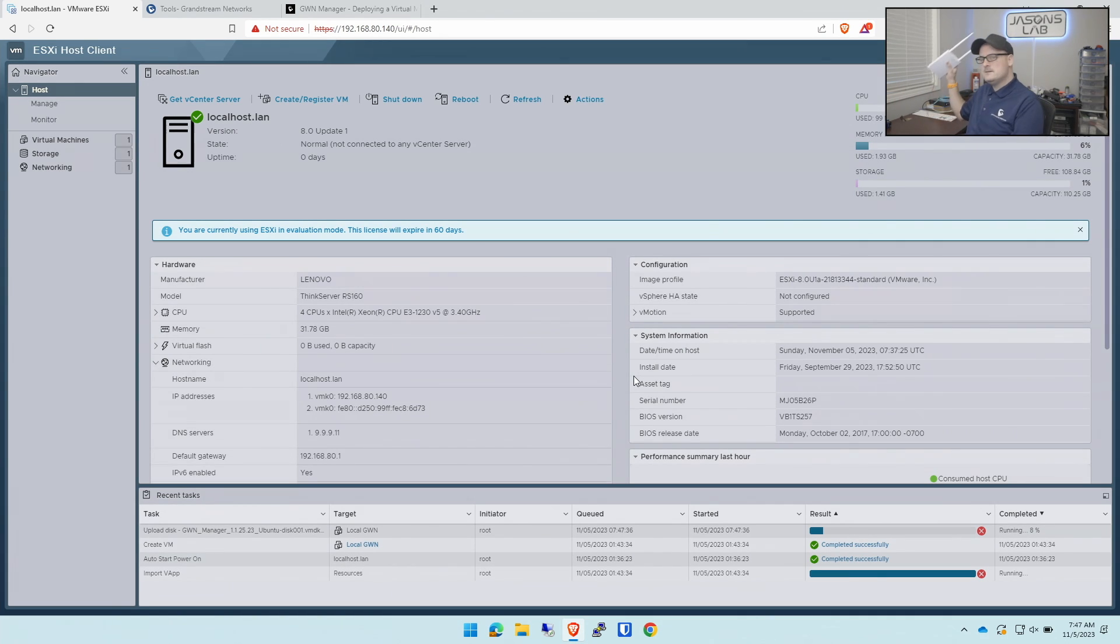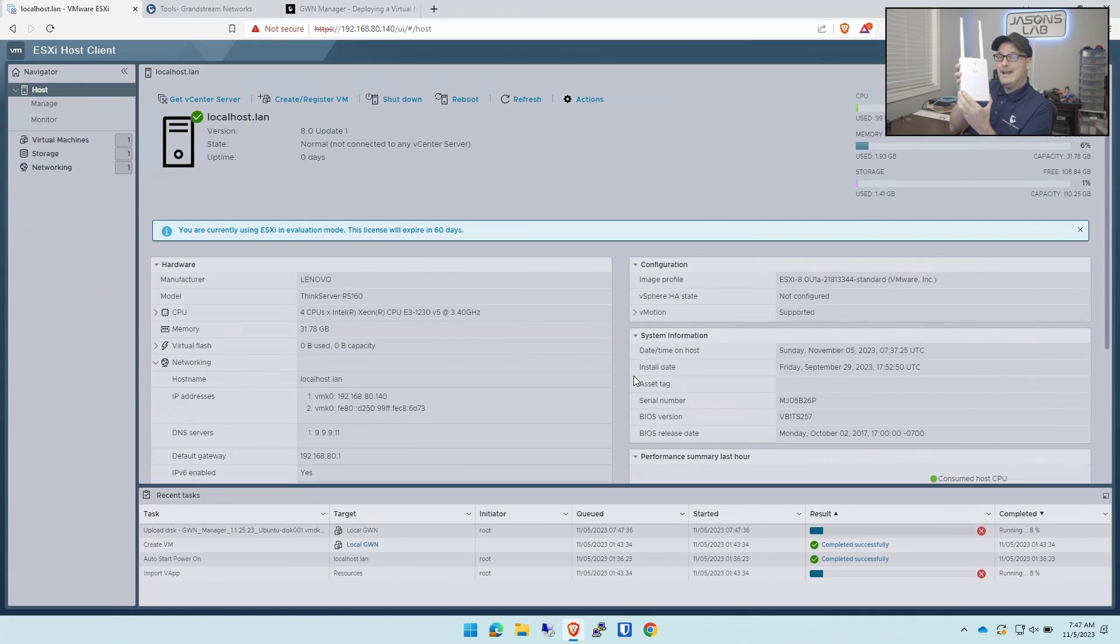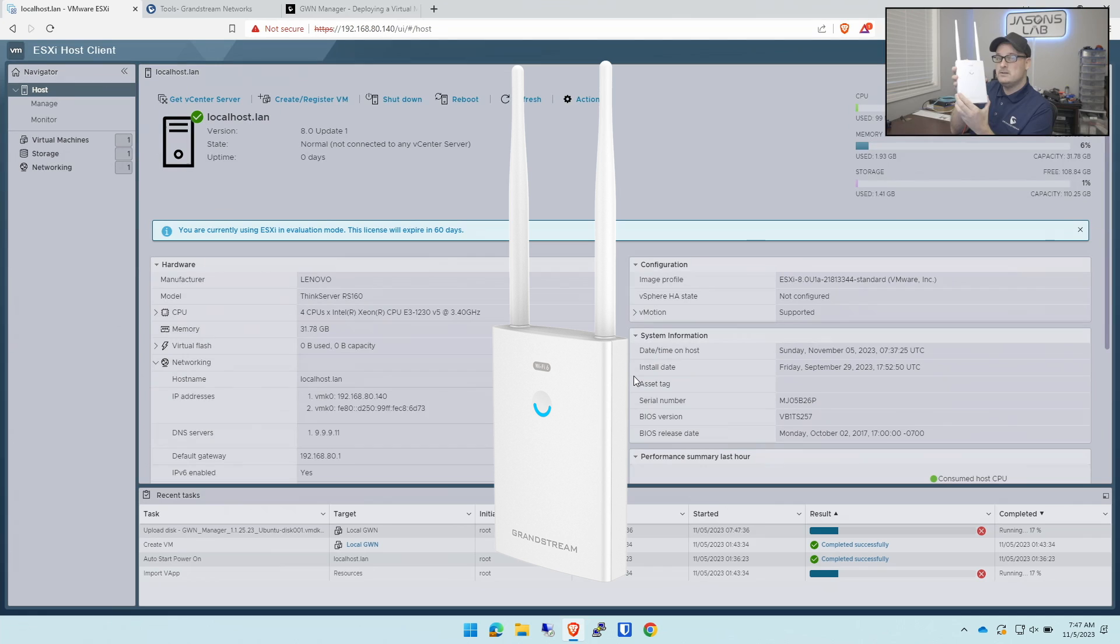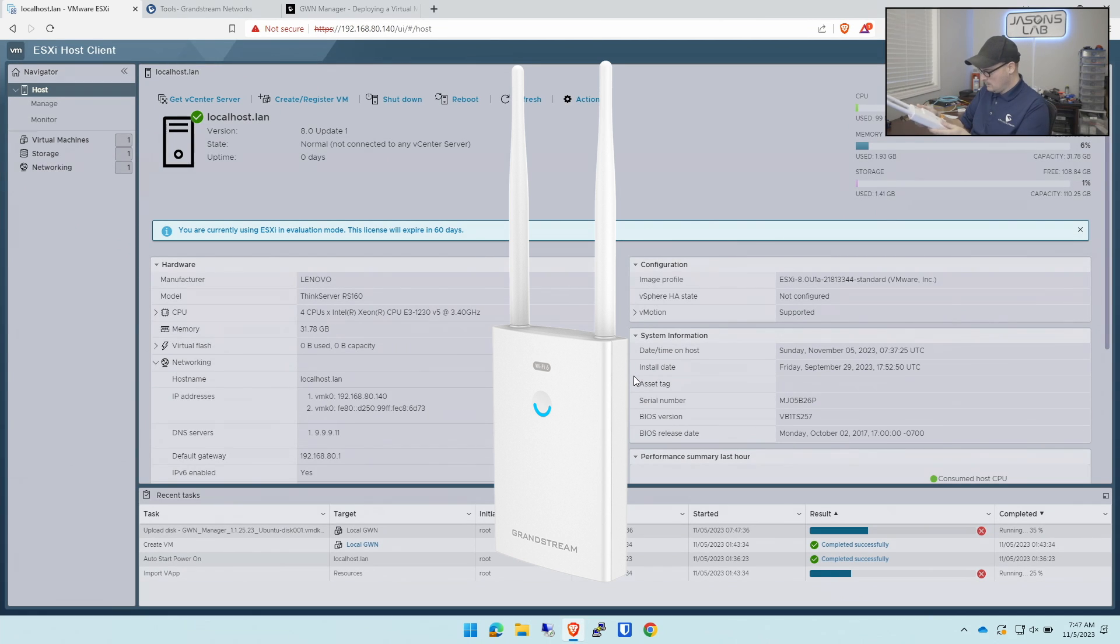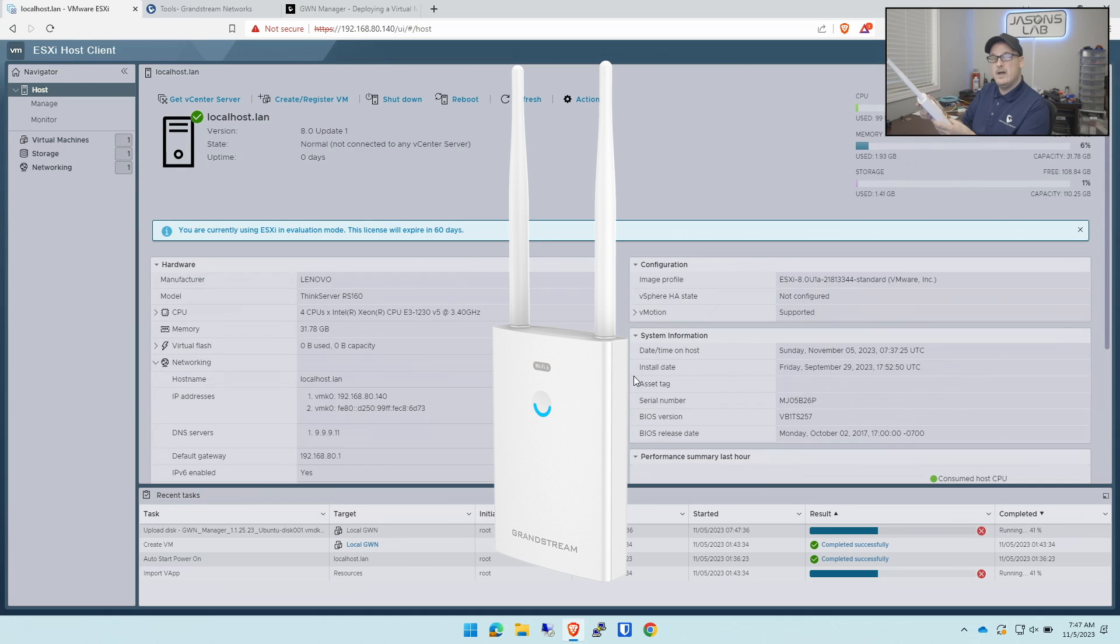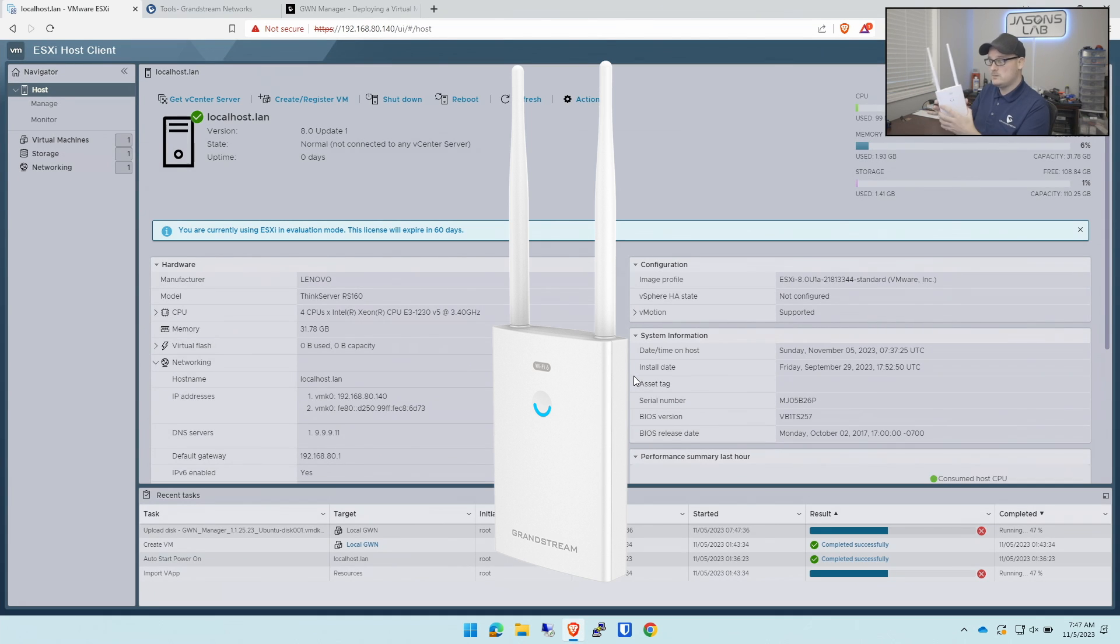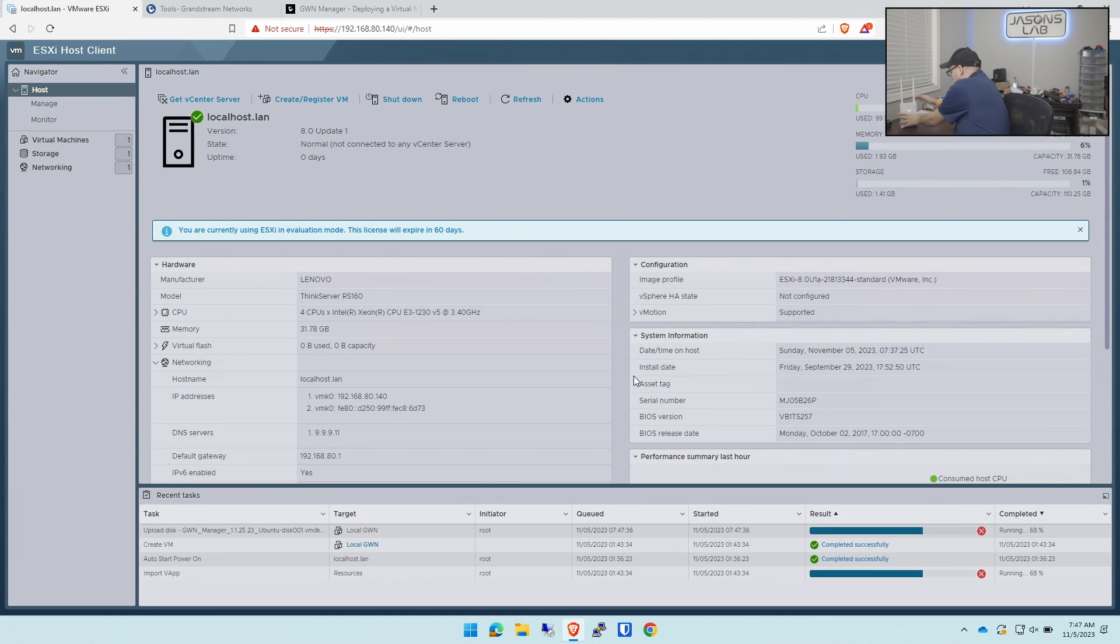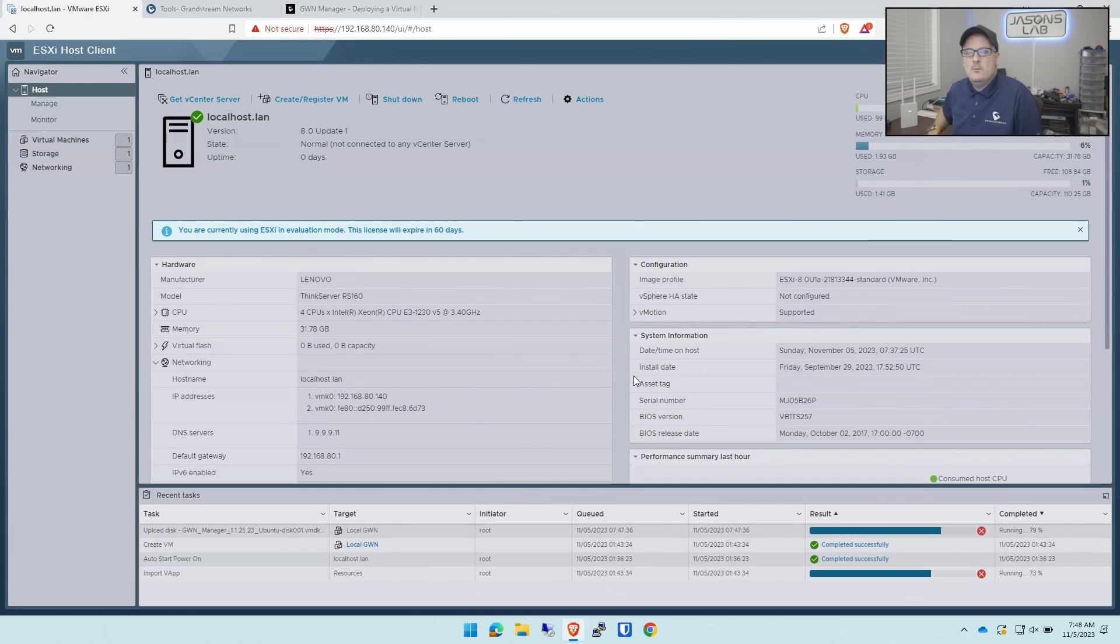As that happens, we've got ourselves an access point that we're going to adopt in there. This is the 7660LR, meant to go outside, works well too. I'm going to plug it in. As it's doing its thing, this VM will start building.